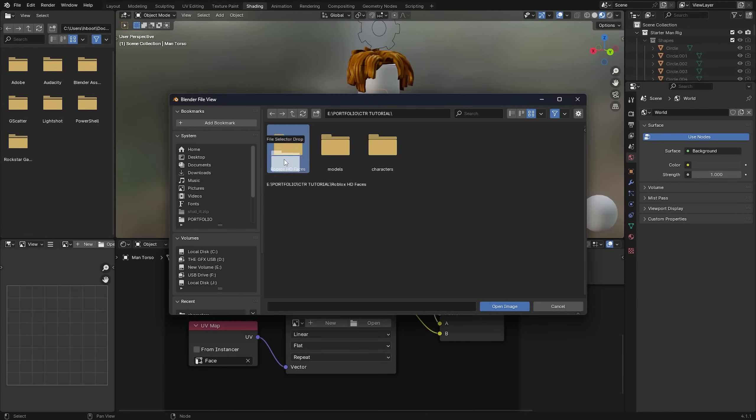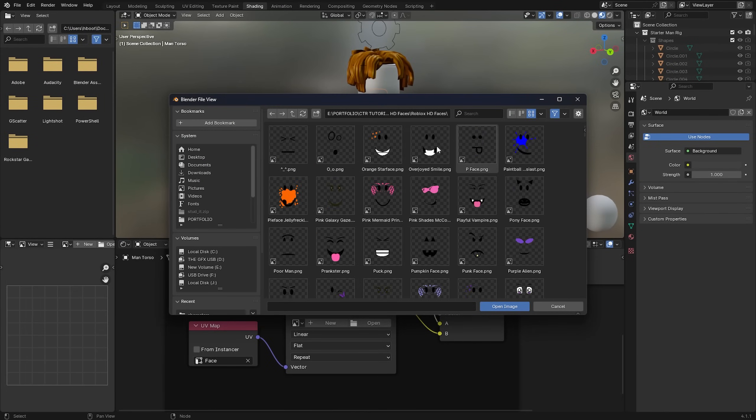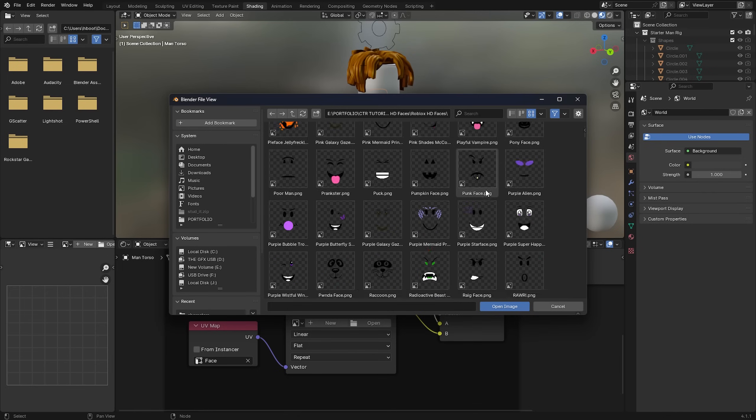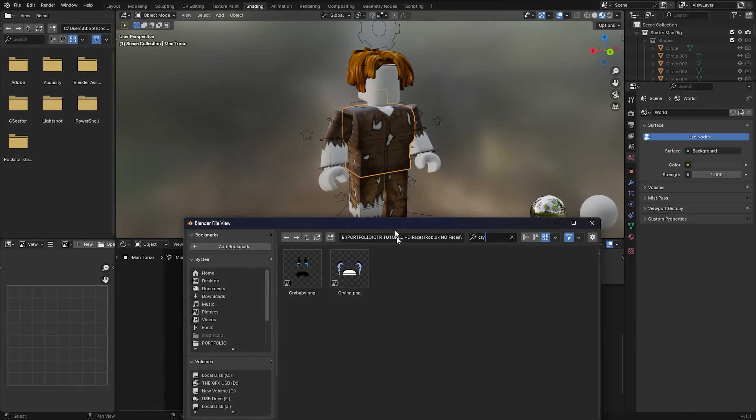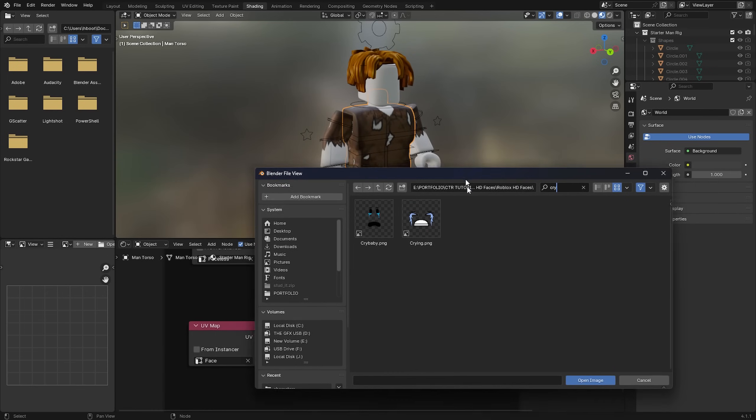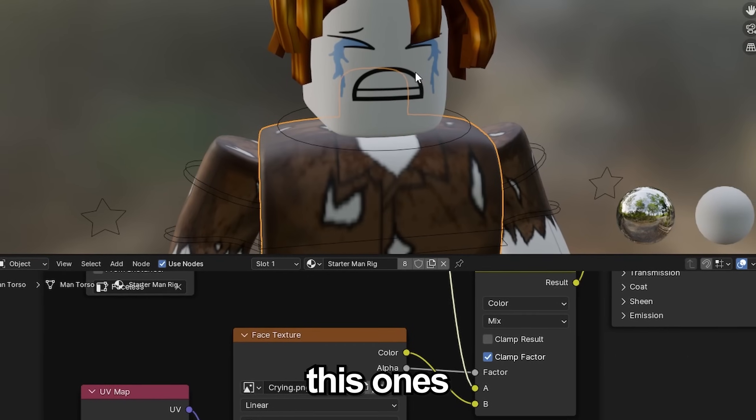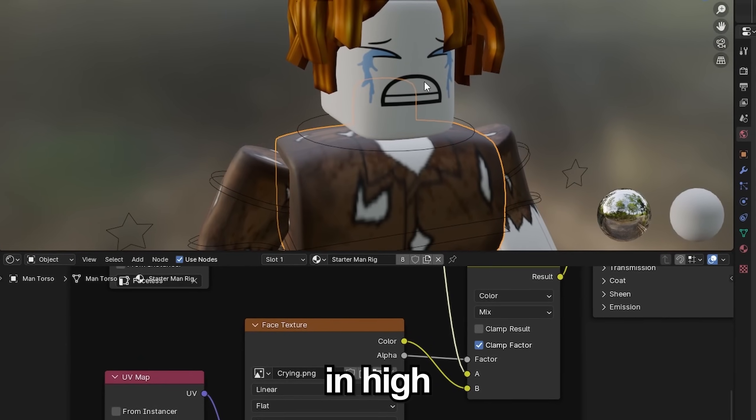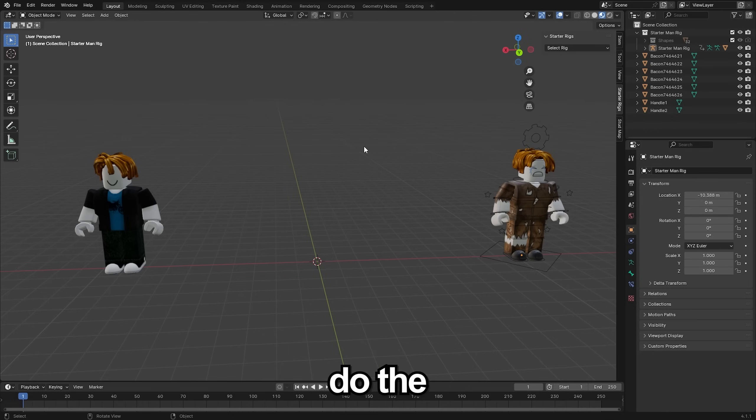We're going to now be using that Roblox HD faces folder we just exported before and choosing whichever face you'd like to use. Since this guy is meant to be sort of homeless I'm going to be using this crying face. This one's very popular in high CTR GFX. Then just do the same for your other character.